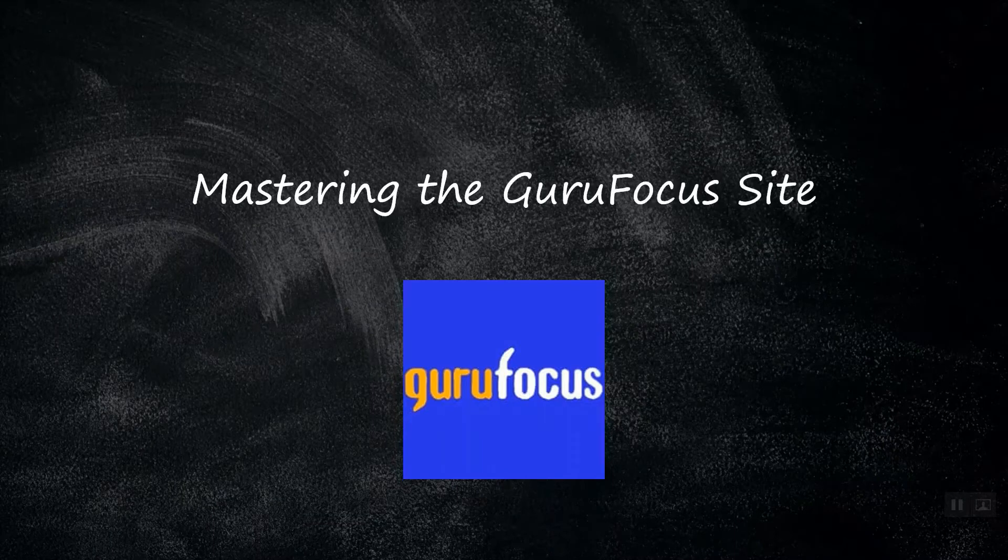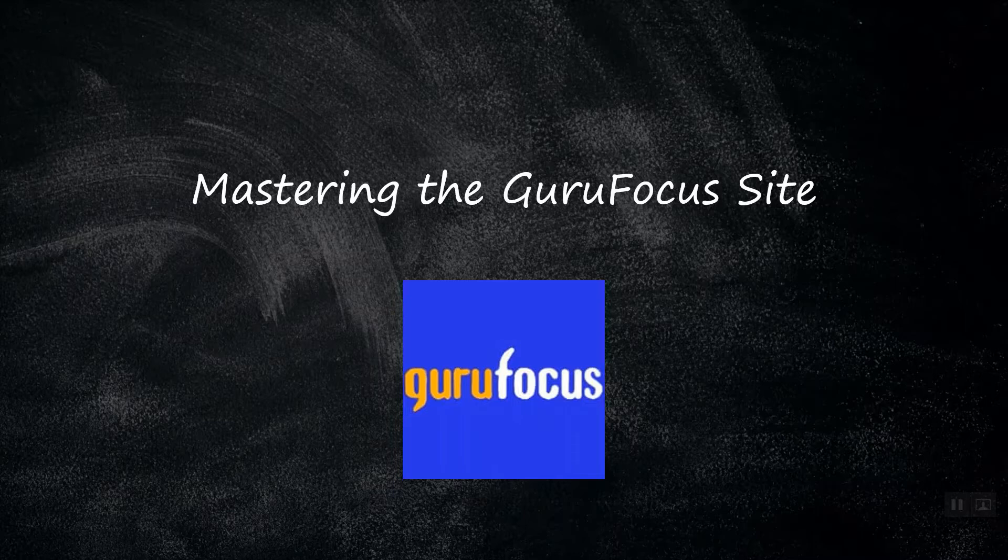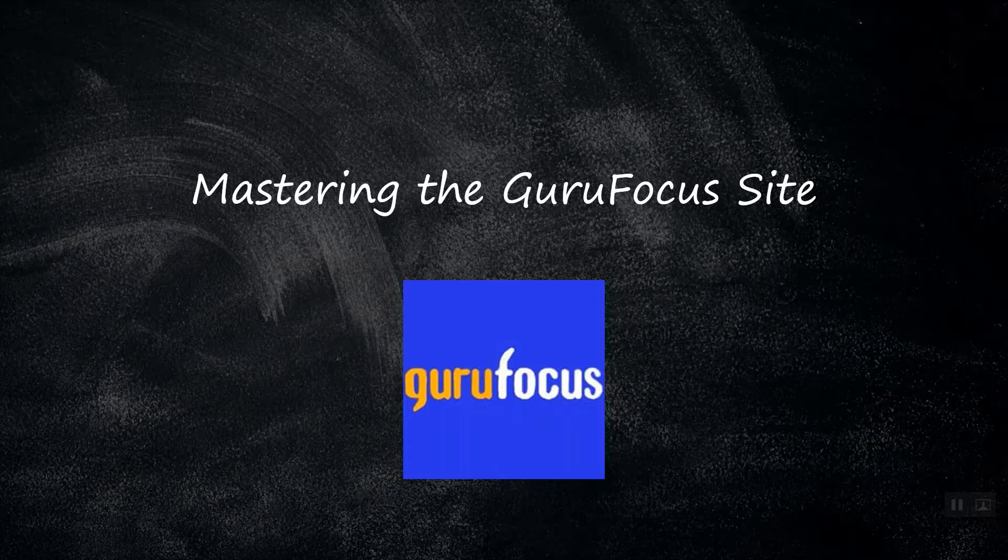Hello, welcome to GuruFocus. This is the 8th episode of Mastering the GuruFocus Site, a series designed to help you learn your way around at gurufocus.com.